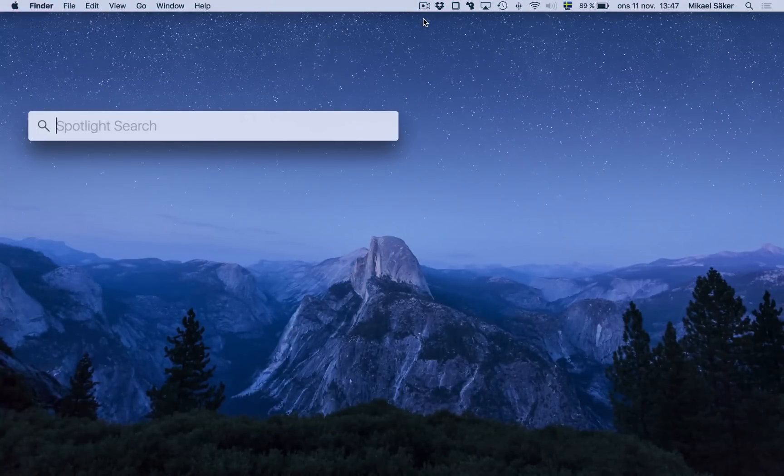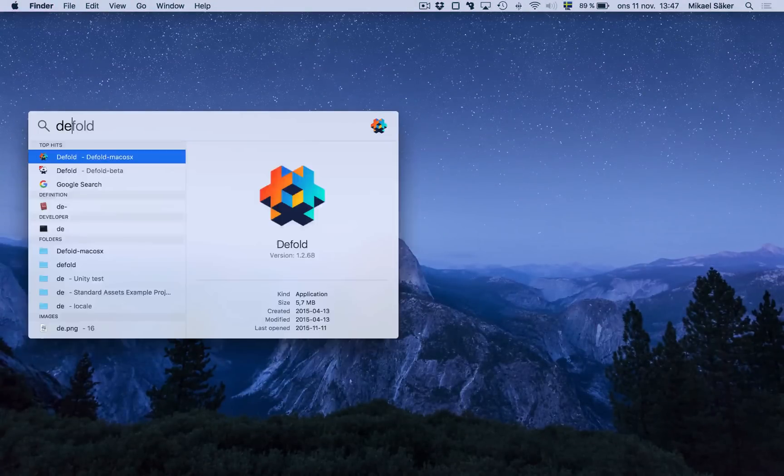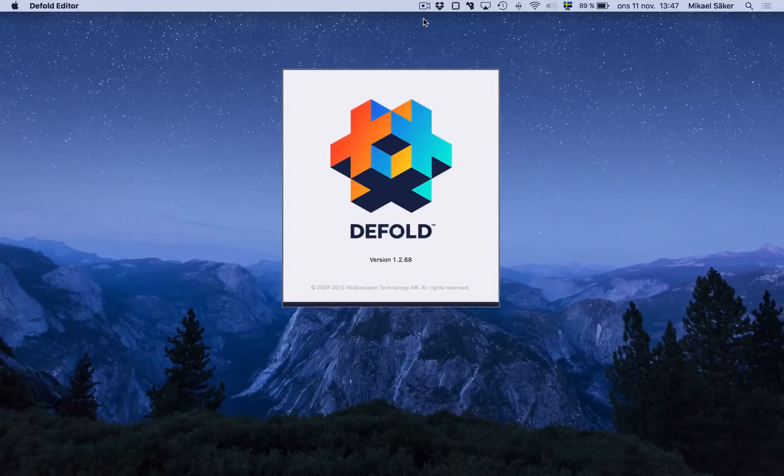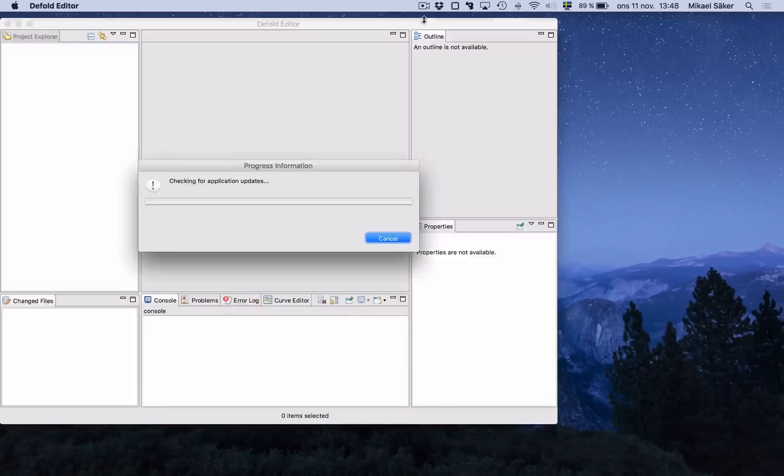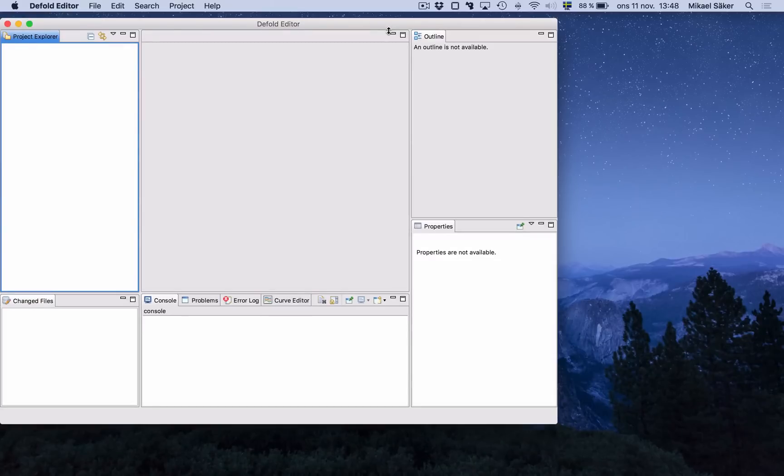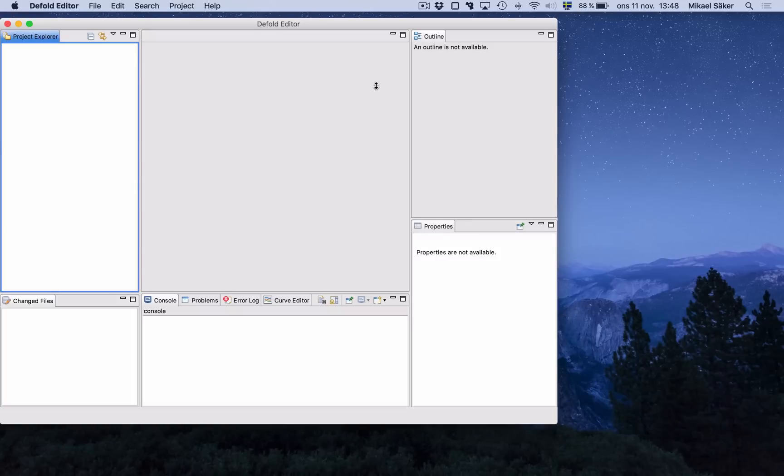I assume that everyone who follows this has been able to download or first of all sign up for Defold and also download the editor. Otherwise you can just go to our homepage www.defold.com and you will find good instructions on how to proceed.